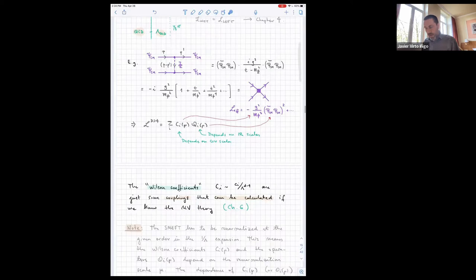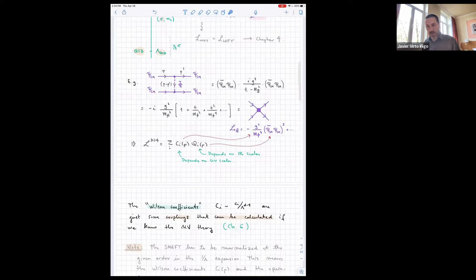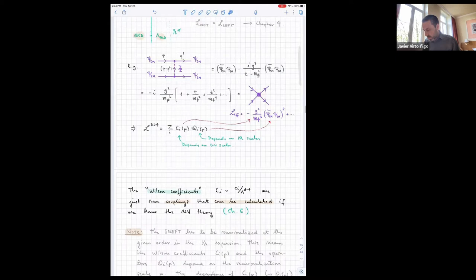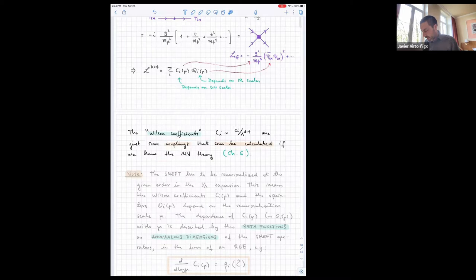If you understand this, you understand everything — the only difference with the general case is that the calculations are more complicated, but the idea is essentially the same. The Wilson coefficients are just some couplings that can be calculated if we know the UV model. In chapter six, if we get there, we'll cover more complicated matching calculations.